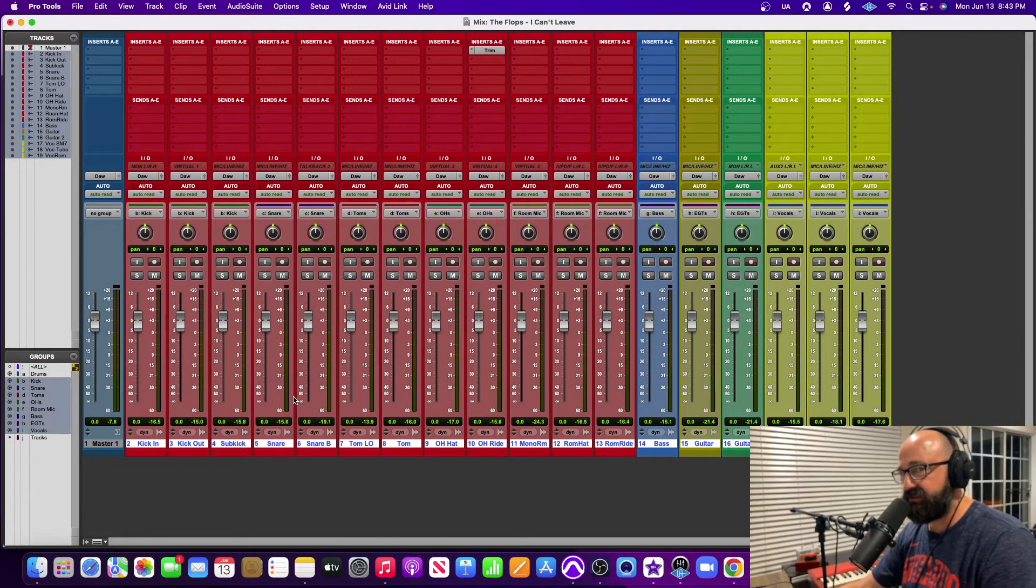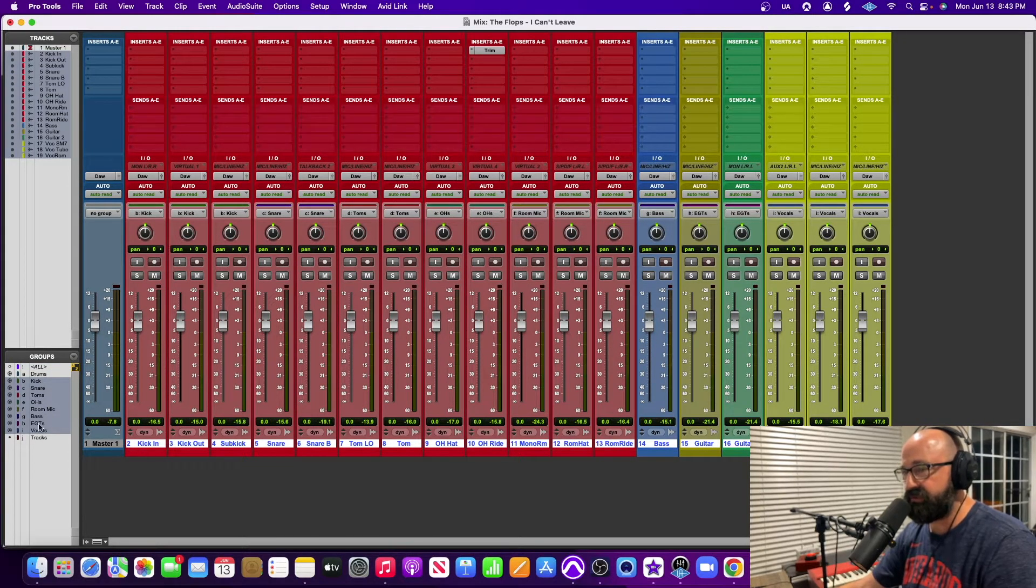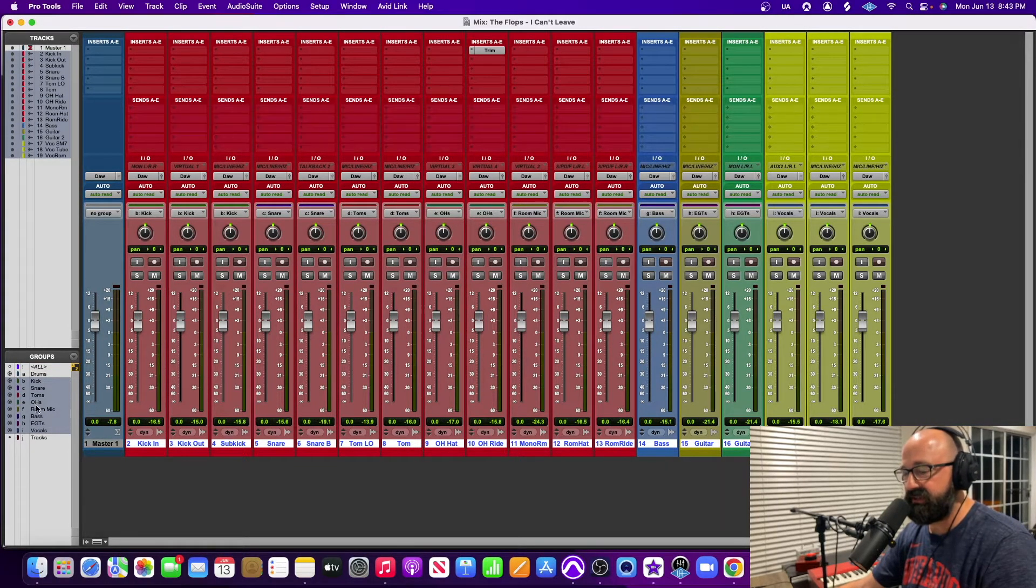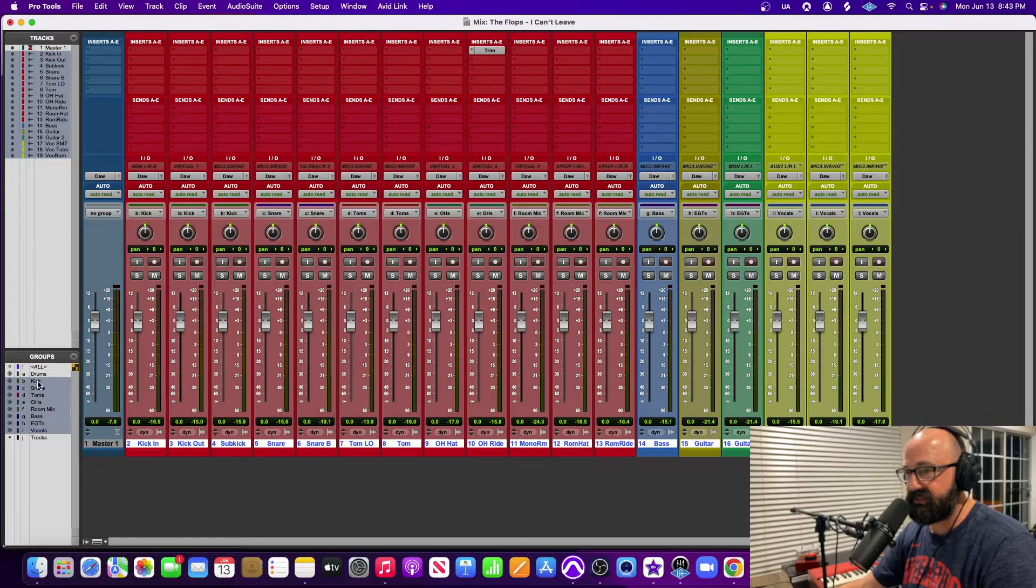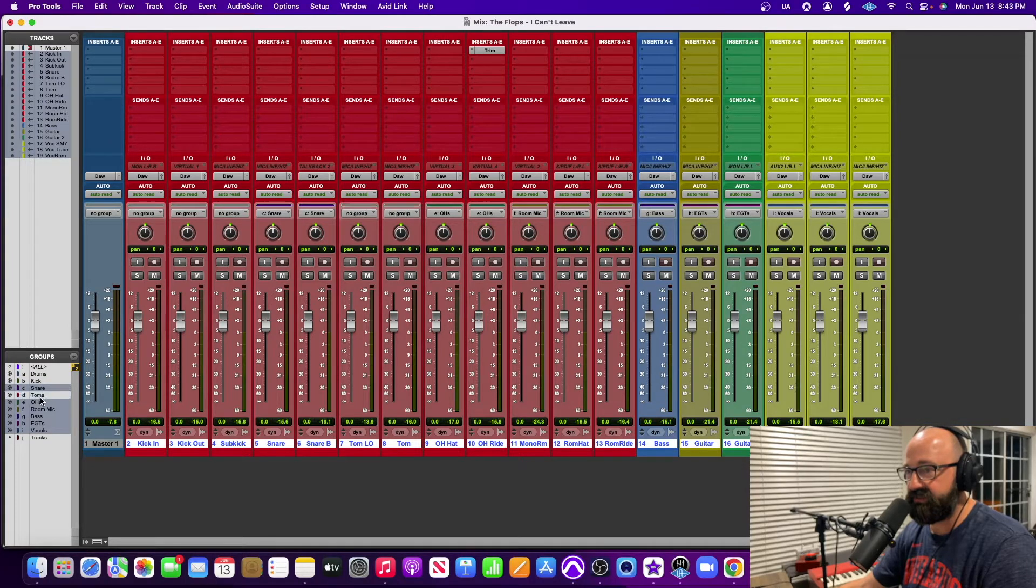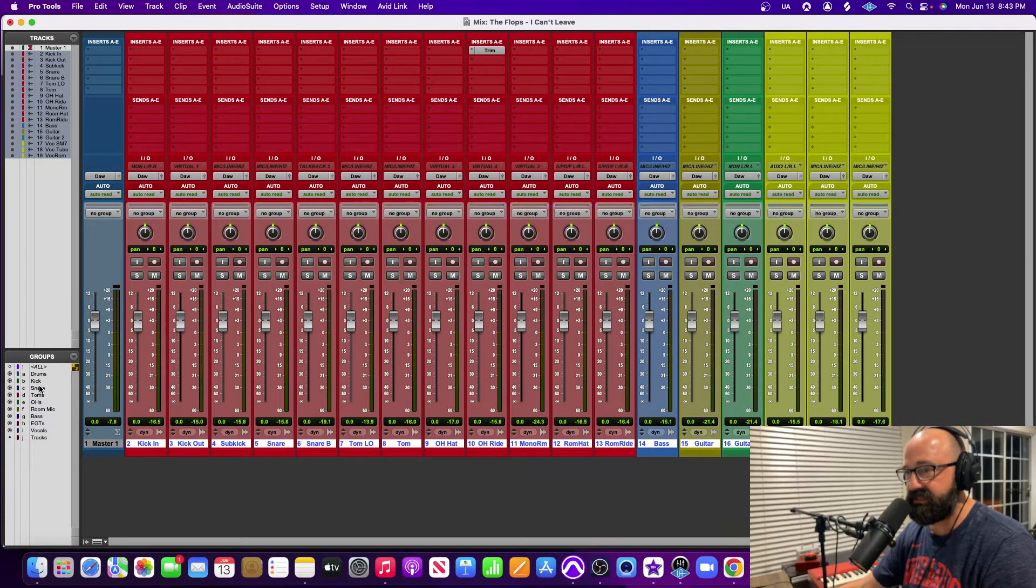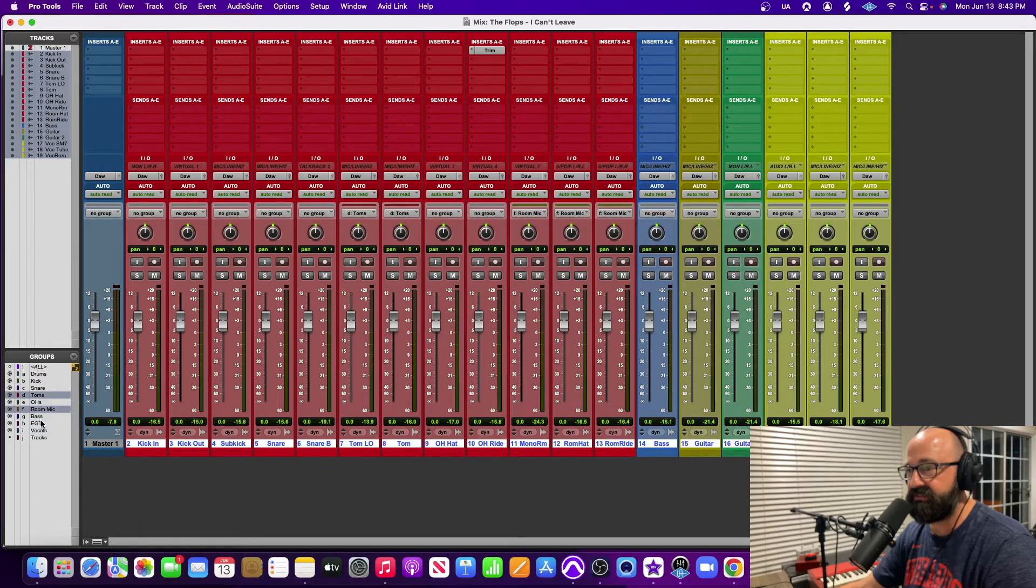So that's how you create groups in Pro Tools. And then you can just click them on or off over here. If you hold Option+Click it'll take them all off and then you can just select whatever it is you need. Thank you guys so much for watching. If you got any value out of this video please hit the like button. Also if you have any questions leave a comment down below and I'll catch you on the next one.